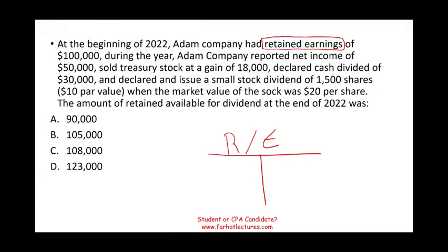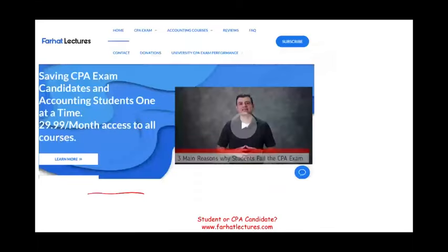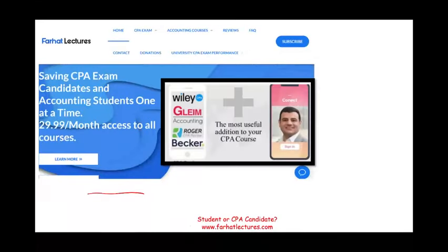This question is going to include various transactions that affect the retained earnings account. Whether you are a CPA candidate or an accounting student, I strongly suggest you take a look at my website, farhatlectures.com. I don't replace your CPA review course — I'm a useful addition. I can illustrate concepts differently and give you alternative explanations about various transactions, accounts, and topics. As a result, I can improve your grade and help you pass your exam.